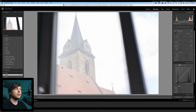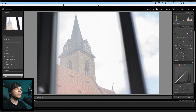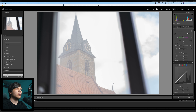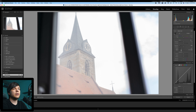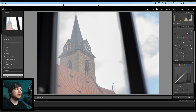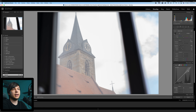So we're going to put the exposure back to zero, and instead take the highlights and drag them all the way down, which already brings the church tower a little bit back. Then we turn the whites down a little bit — but not too far because it takes out all the saturation and contrast — so just drag it down a little.